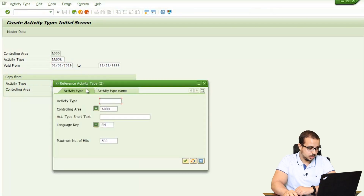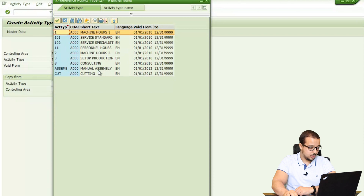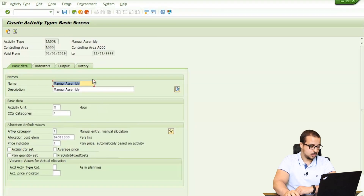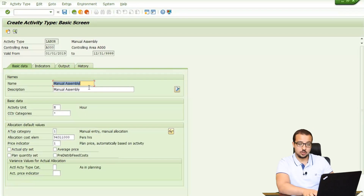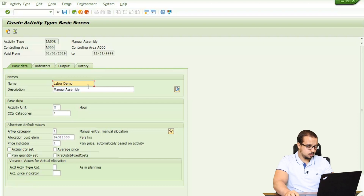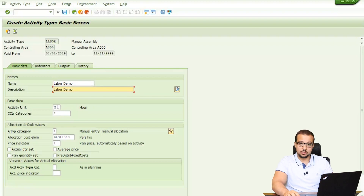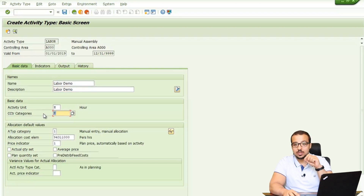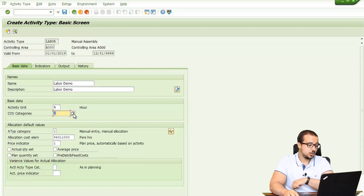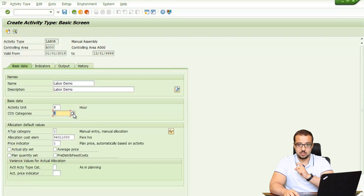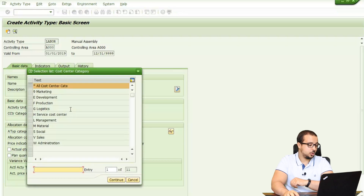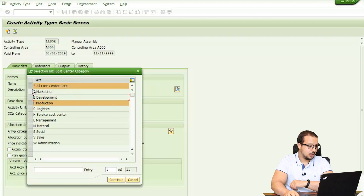I'm copying from another activity type but I'll change the description to Labor Demo. The activity unit is hours because this is measured by time. The cost center category that can use this activity type — I'm going to restrict it to production only, category F, which means only production cost centers can use this activity type.